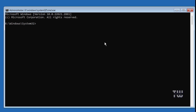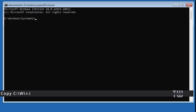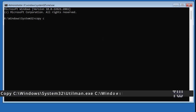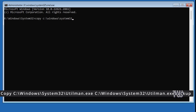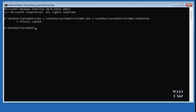All the commands I'm about to type you can find in the video description. Let's type: copy C:\Windows\System32\utilman.exe C:\Windows\System32\utilman.exe.backup. This command will create a backup copy of the original utilman.exe so we can restore it once we're done.